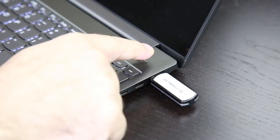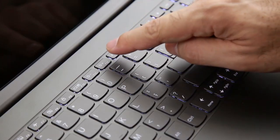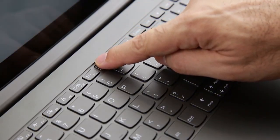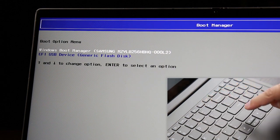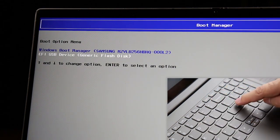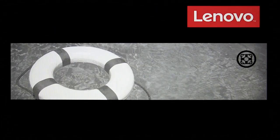Power on your computer and repeatedly press the F12 key until the boot menu is displayed. Select the USB key using the arrow keys and press Enter. The recovery program opens.